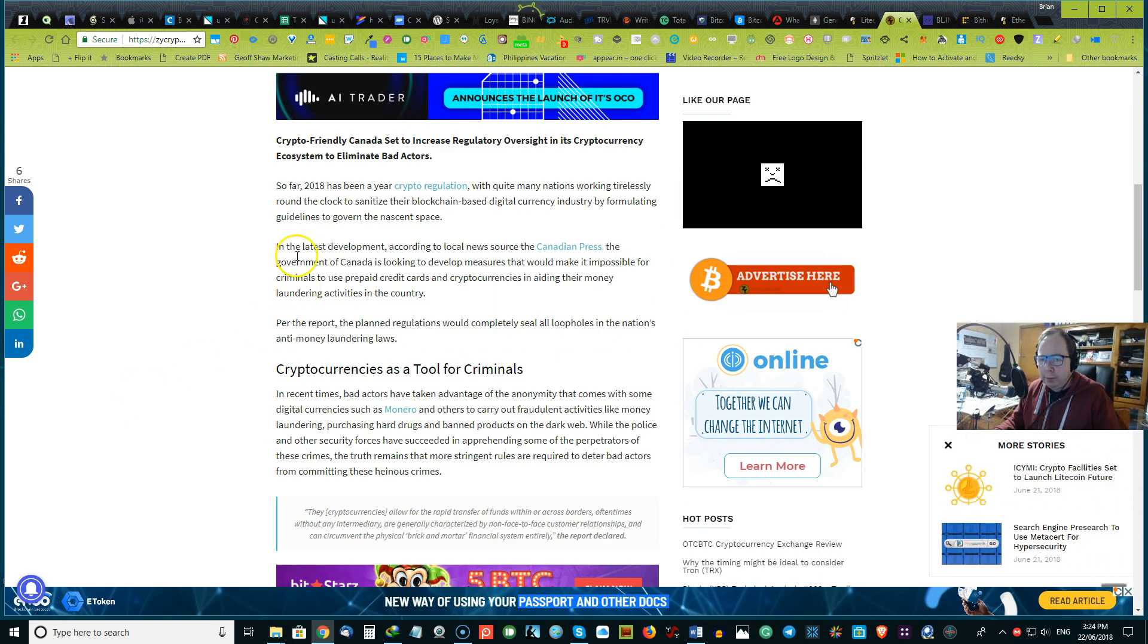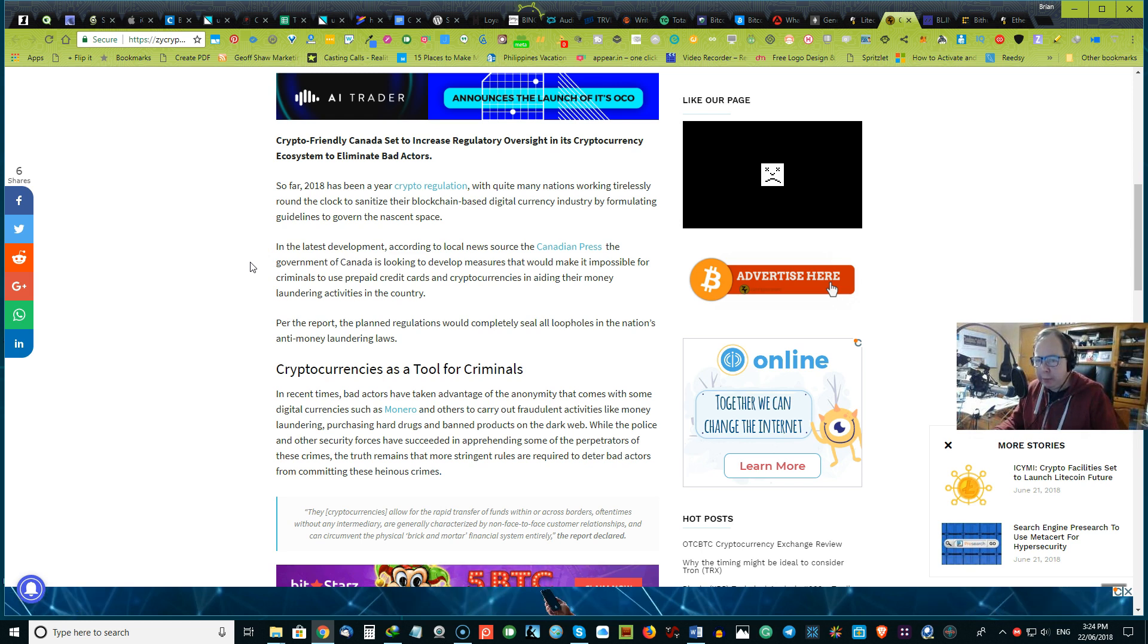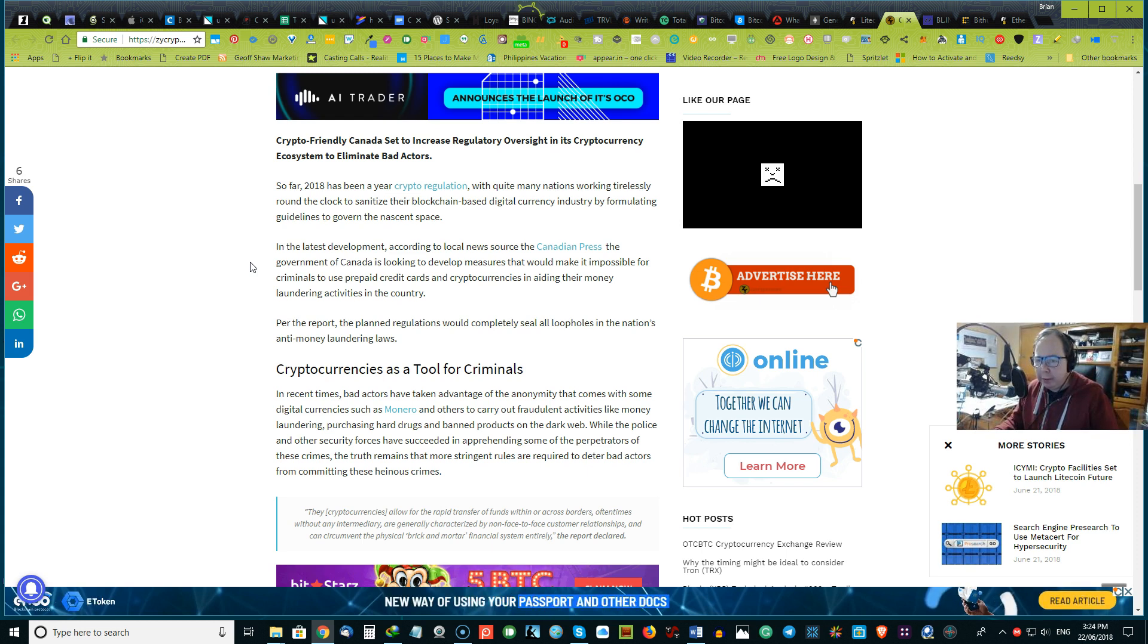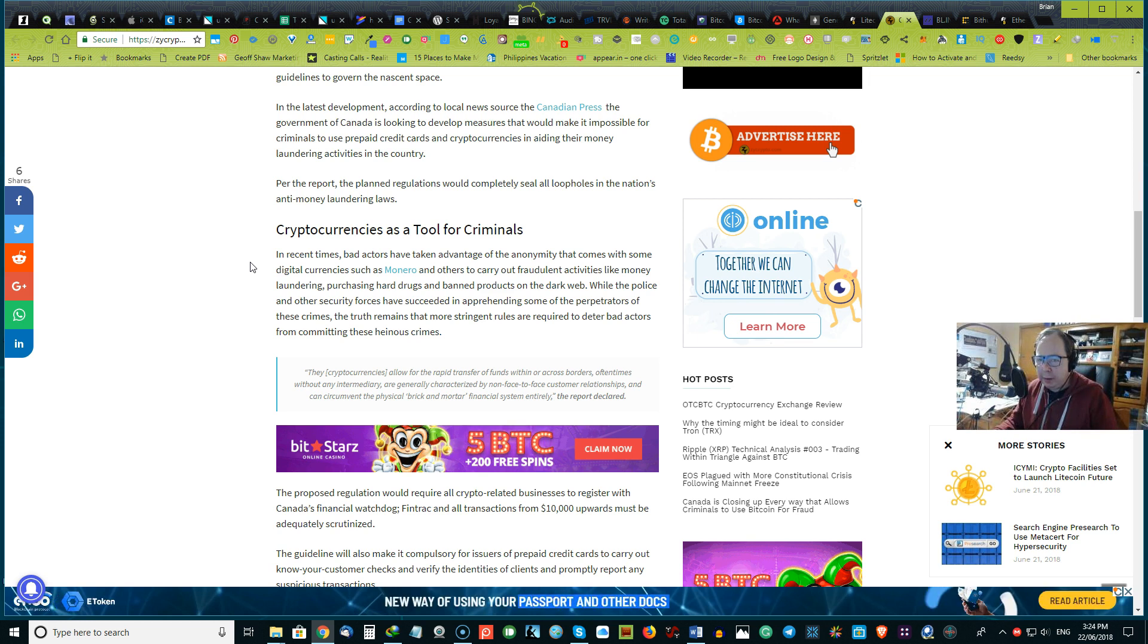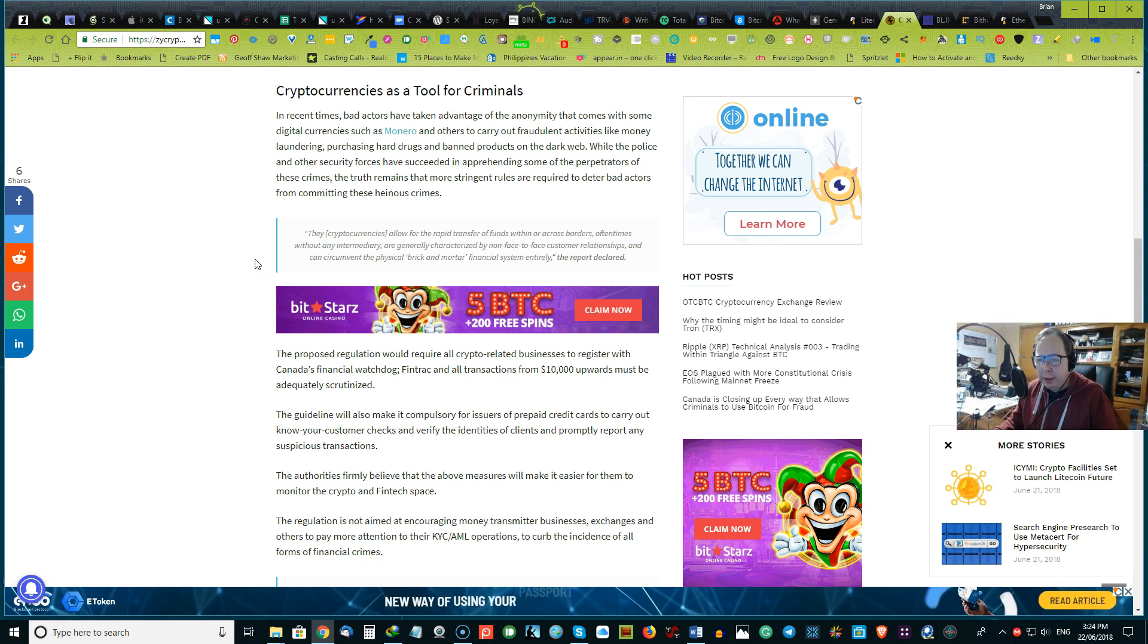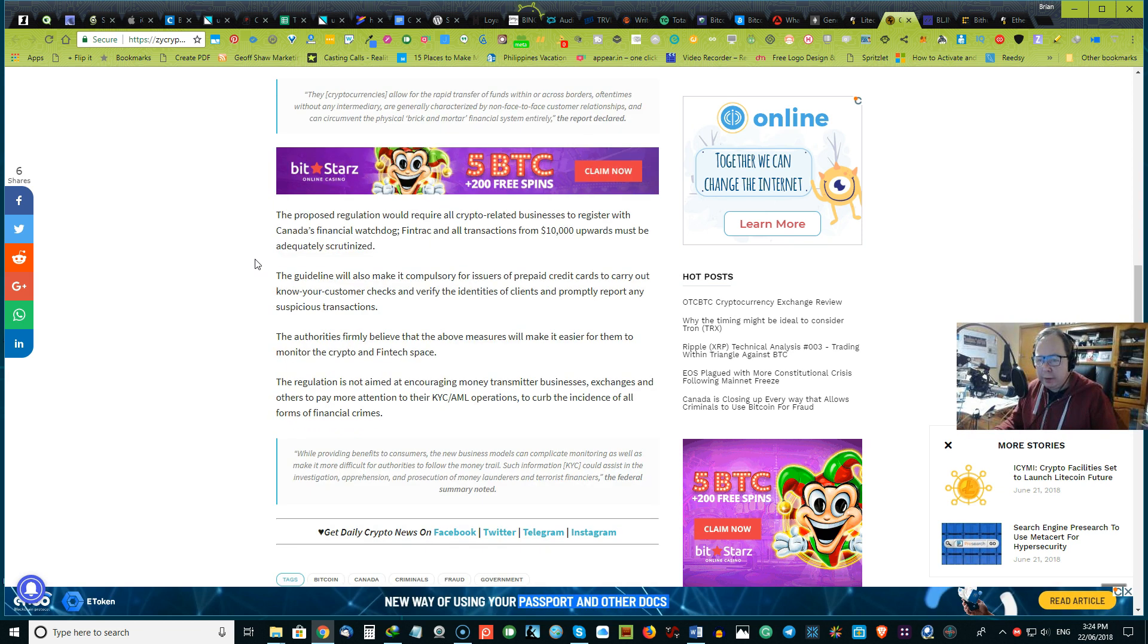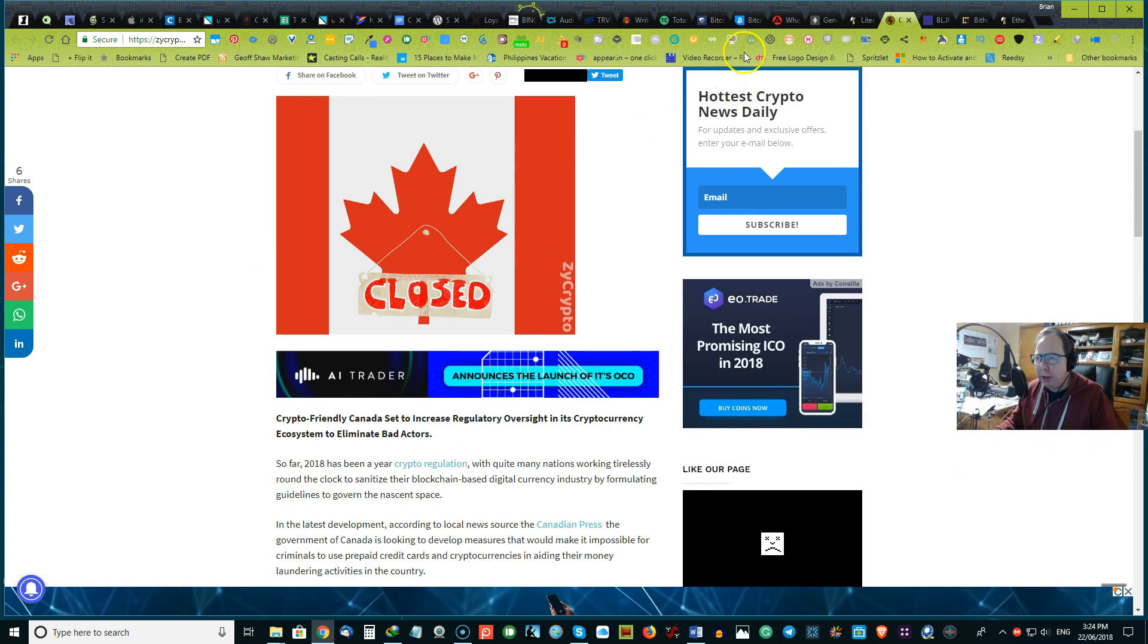So just a few of the takeaways. The latest development according to the local news, Canada Press, the government of Canada is looking to develop measures that would make it impossible for a criminal to use prepaid credit cards or cryptocurrency aiding in money laundering activities in the country. And so that will be very interesting what comes up out of that cryptocurrency tools of crime. So it will be very interesting. We'd love to hear your thoughts, and if you dive in deeper, we'll leave the link down below as this is Easy Digest.